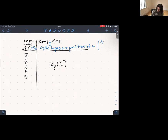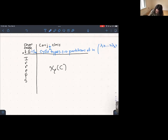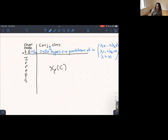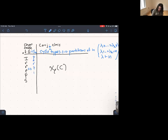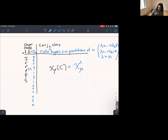Cycle types are in one-to-one correspondence with partitions of n — that is, decreasing sequences of positive integers that sum to n. We write lambda ⊢ n to mean that lambda is a partition of n. There is also a natural and beautiful one-to-one correspondence between irreducible representations of S_n and partitions of n via Specht modules. We will denote the character value for the irreducible representation corresponding to partition lambda evaluated at the conjugacy class corresponding to partition mu of n as chi_lambda_mu.